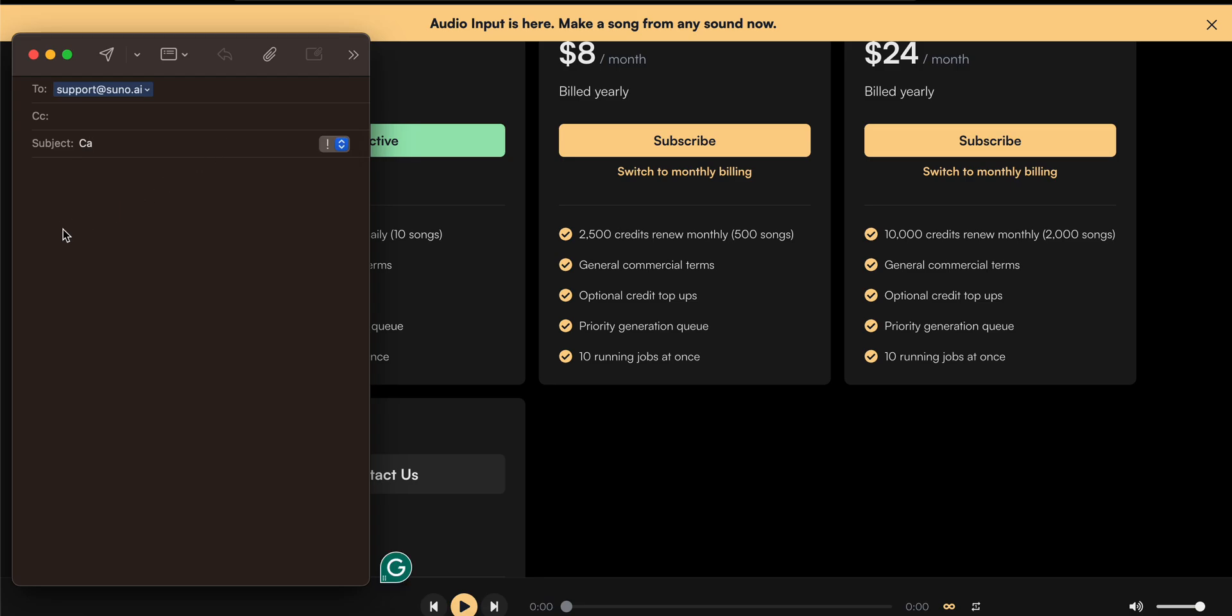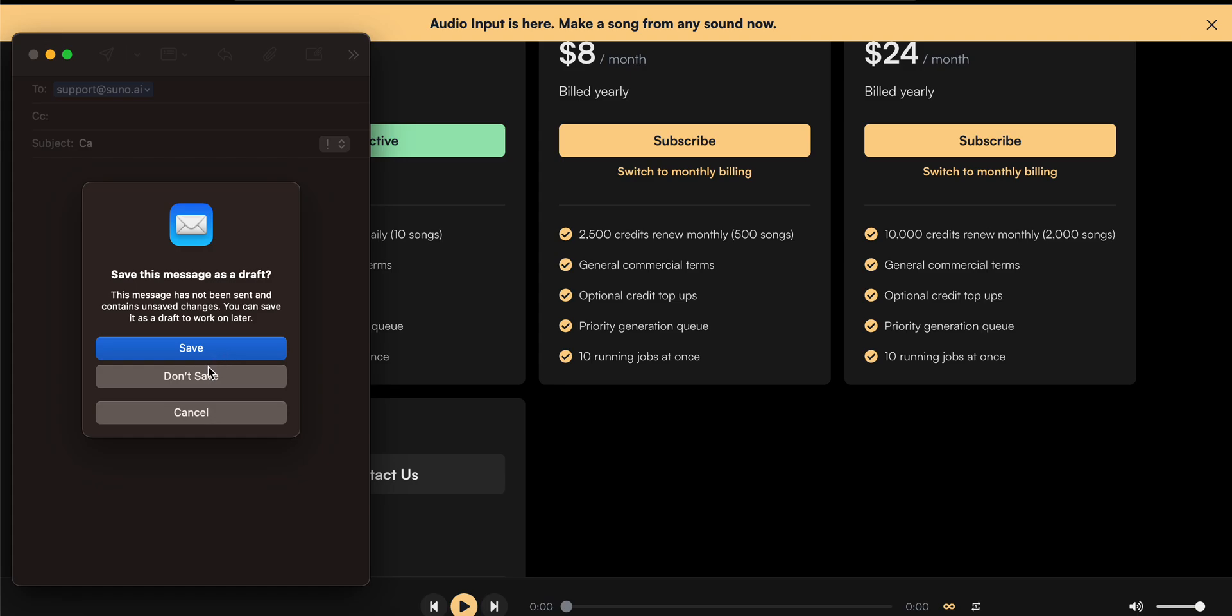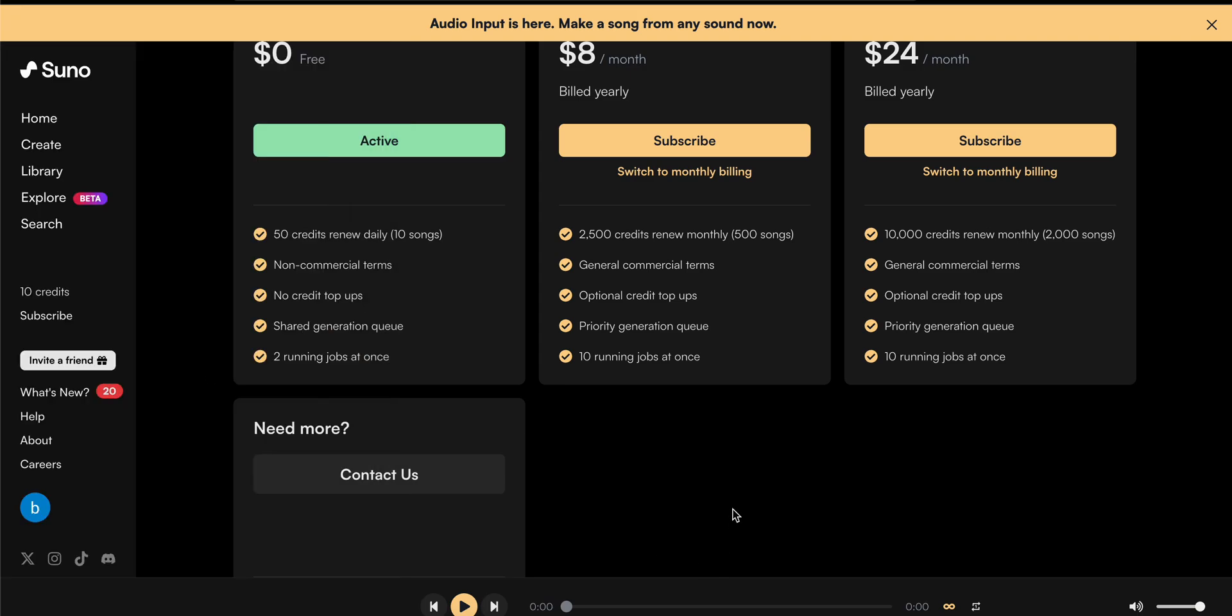So these are the two ways for cancelling the subscription of Suno AI. Thank you and have a nice day. Subscribe to our YouTube channel for further information. Hope this video is helpful for you.